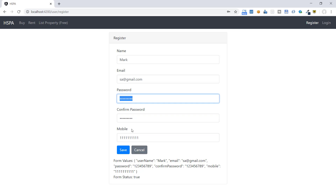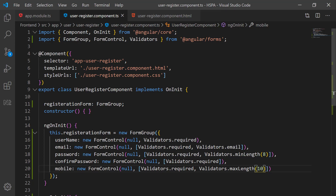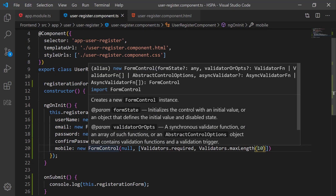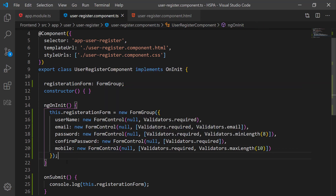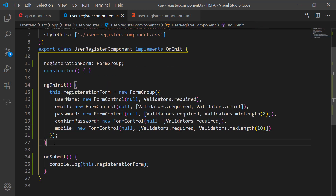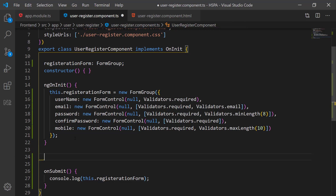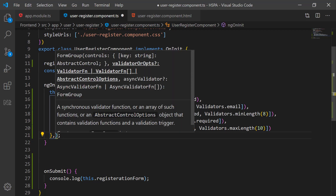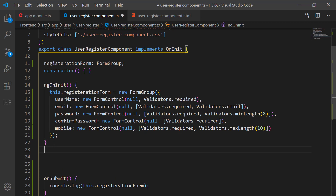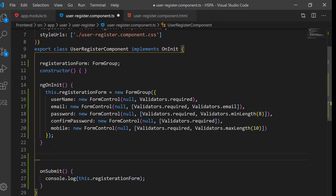We have not yet implemented any validation to compare password with confirm password. Here we need to implement validation across fields — this is called cross-field validation. We cannot implement this at a specific control level. Instead, we need to apply this validation at the form group level. Looking at the second argument of FormGroup, we can pass a validator function — we will use this argument to check cross-field validation, since Angular has no inbuilt validator to compare two fields.